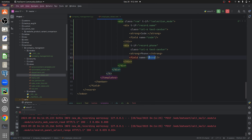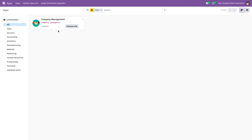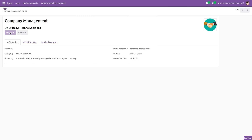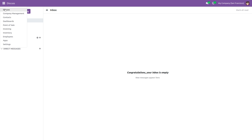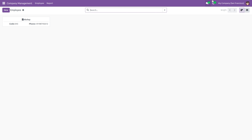I've also defined another field from the model company.employ — the phone field — and given a condition that only if the phone value is provided by the user, it is to be displayed in the Kanban view. After writing the code, you can run it and go to the UI. Make sure you upgrade the module, then go and you can see the Kanban view and the list view that you have defined.